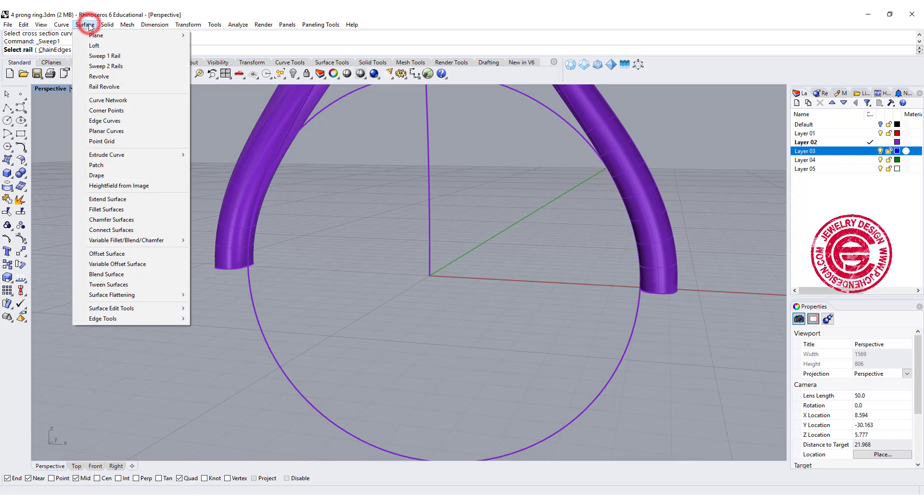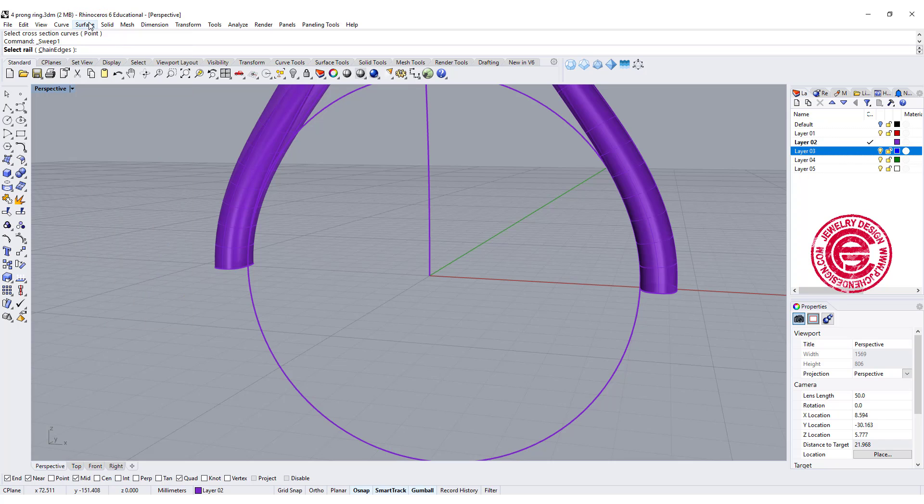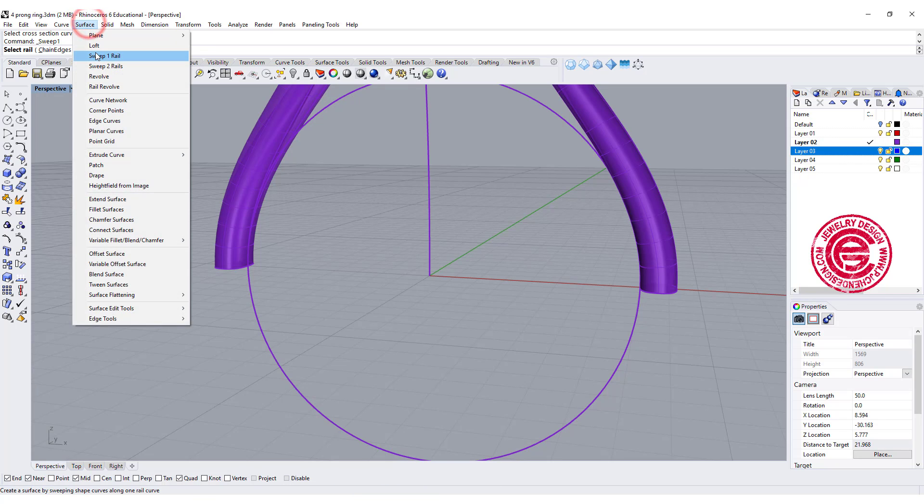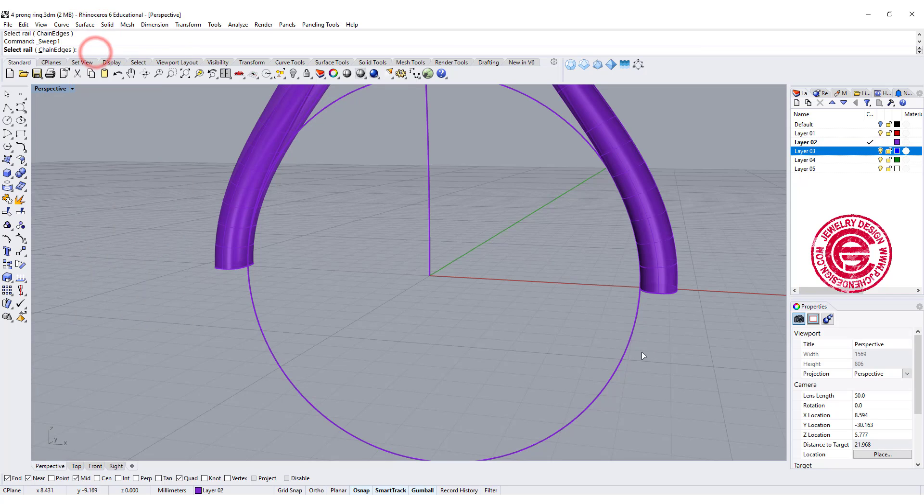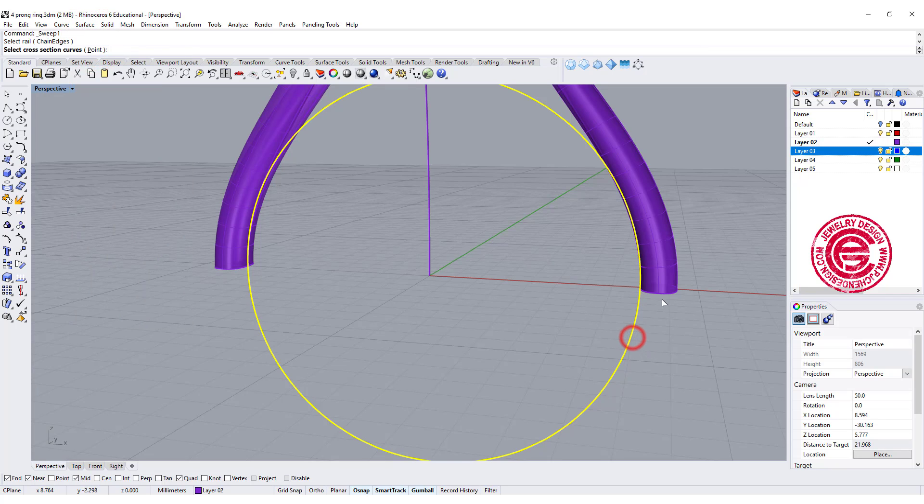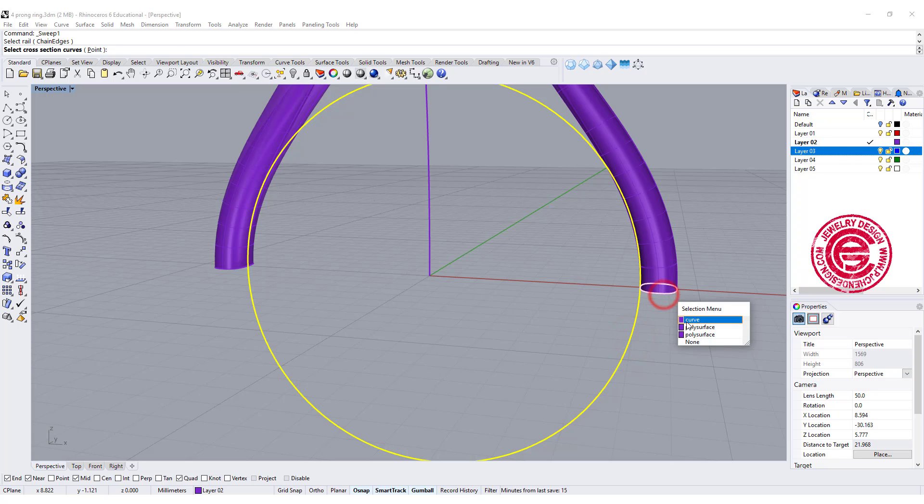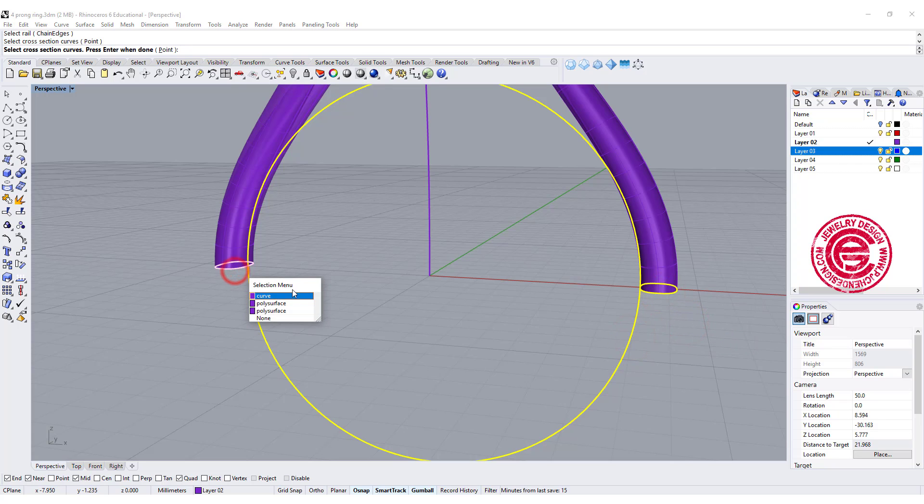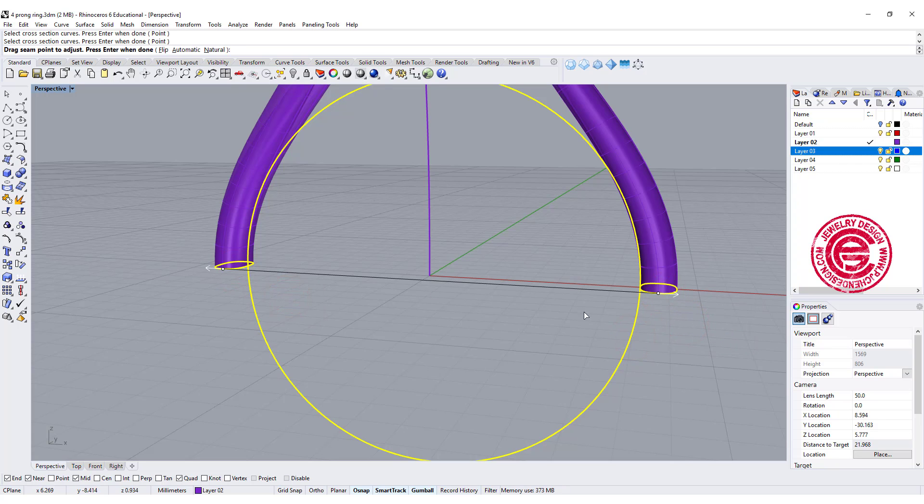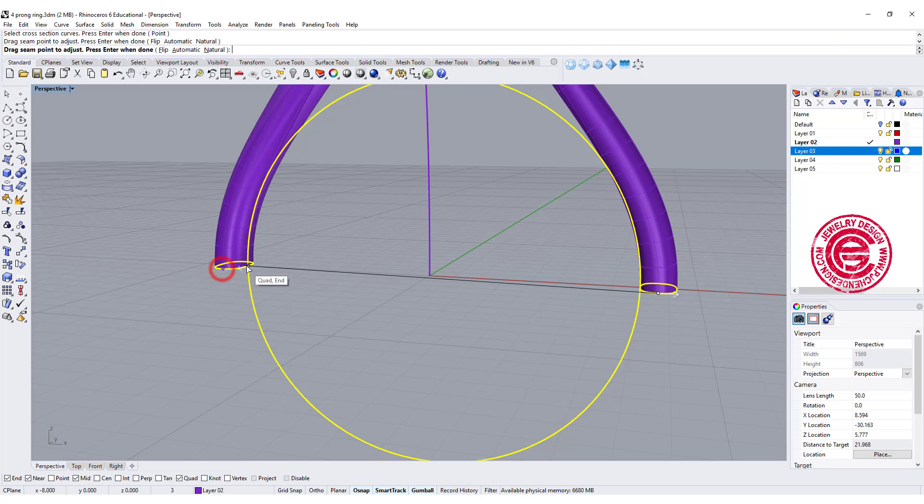The bottom of the ring shank we can do is sweep one rail, and this is the rail. You go cross section from here to here, and make sure that this is personal preference.